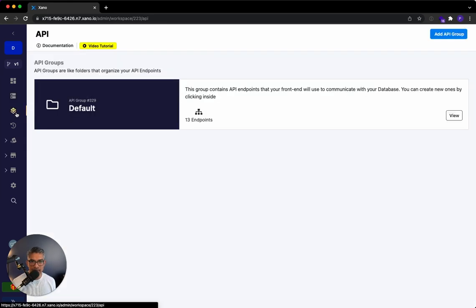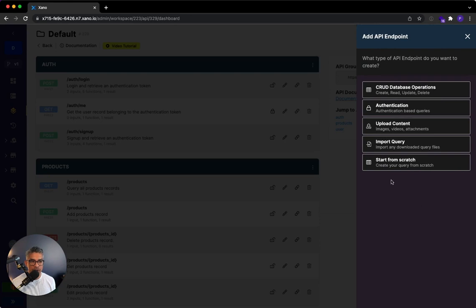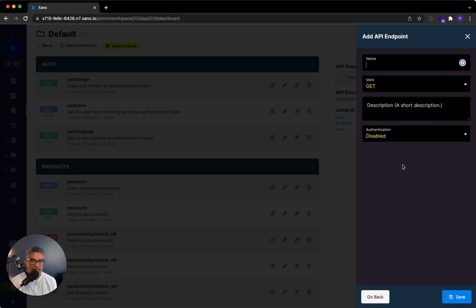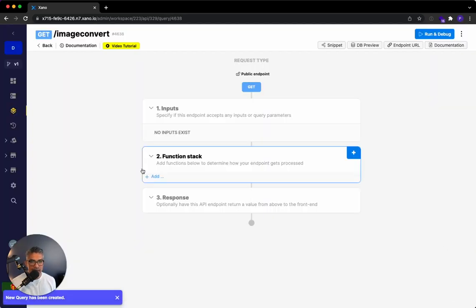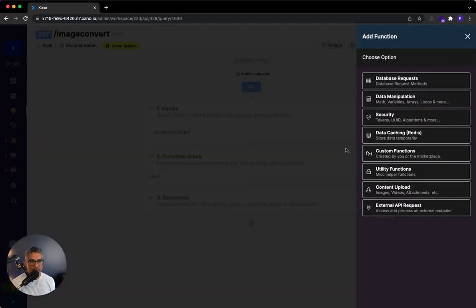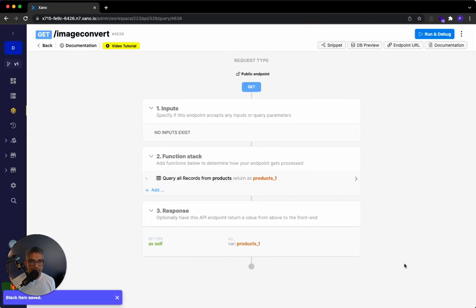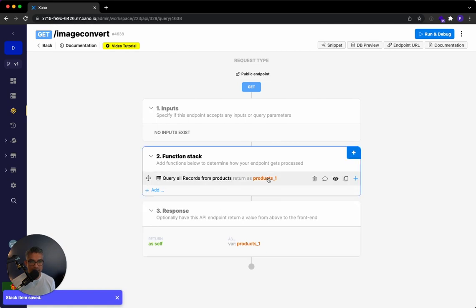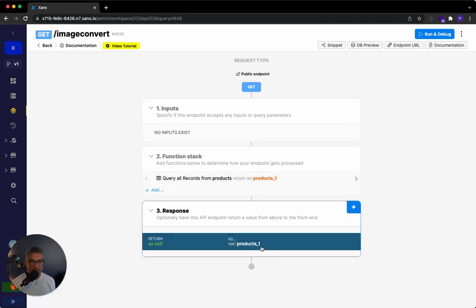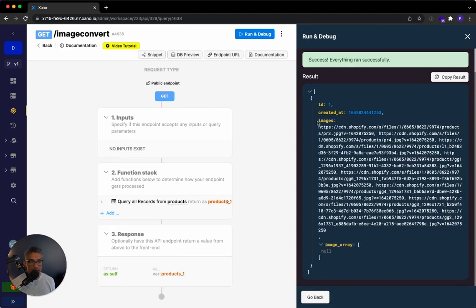I'm going to go to my API, into my default API group, and click add API endpoint. I'll start from scratch and call this image convert, then click save. Here in the function stack, the very first function we want to execute is getting all records from the products table. I'll hit plus on the function stack, select database request, query all records, products, and hit save. I immediately get all records from the products table, returning them as a products variable, including the comma-separated images.